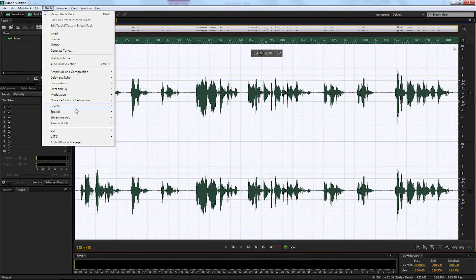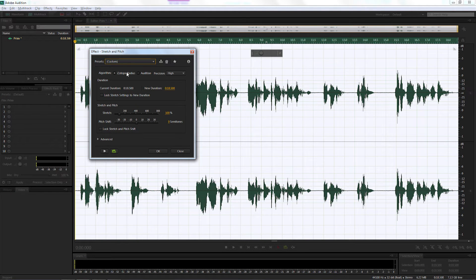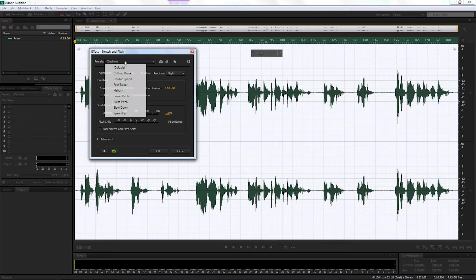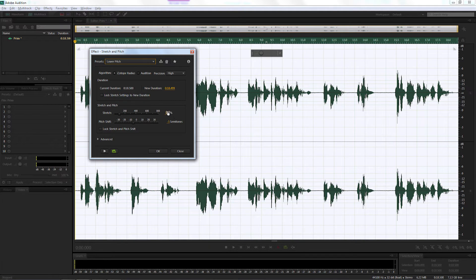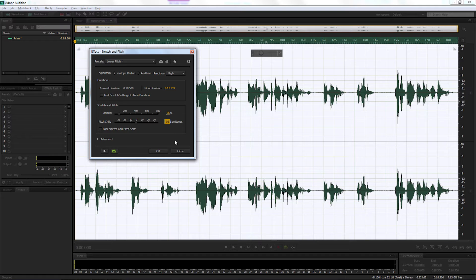Now we're going to go up to Effects > Time and Pitch and select Stretch and Pitch. We're going to make some changes: first, select 'Lower Pitch.' I'm going to change the Stretch to 96, then come down to Pitch Shift and make that negative 0.5. Now I'll press play just to hear what that sounds like.